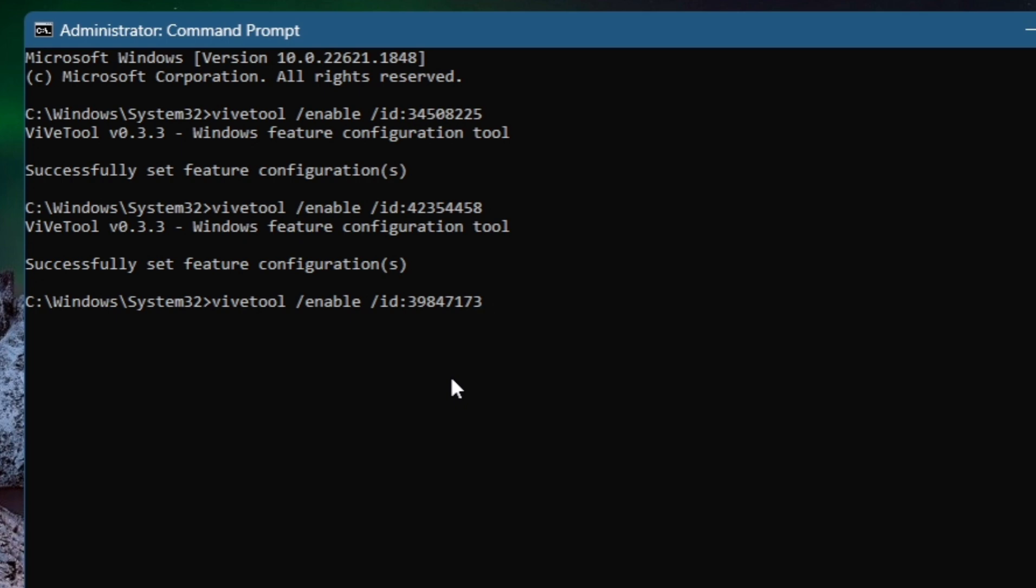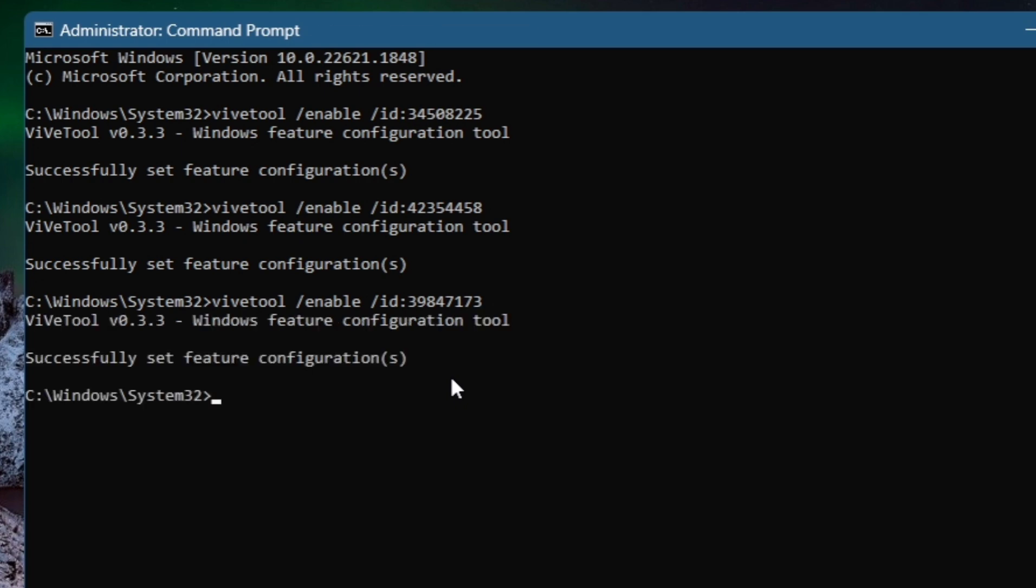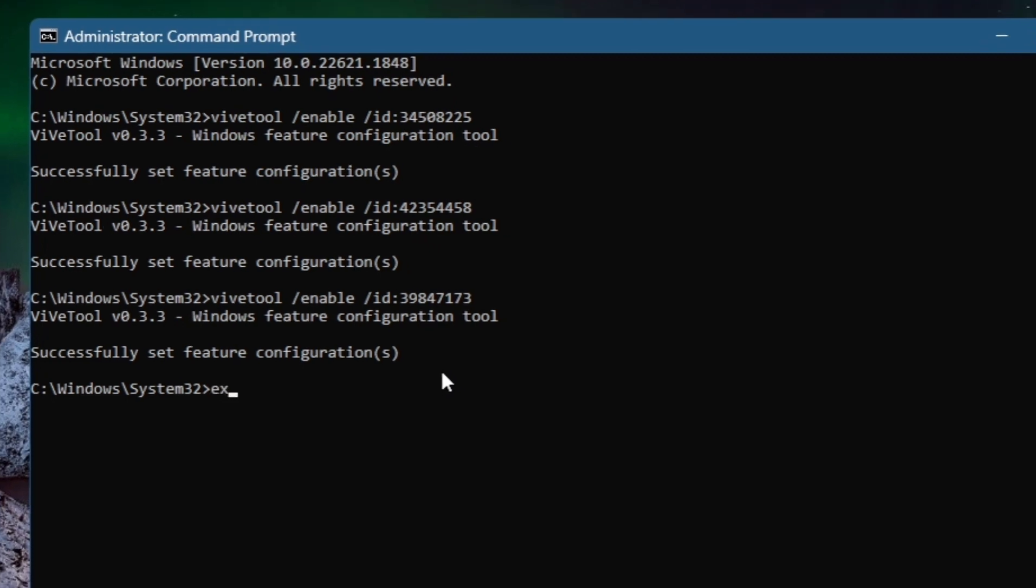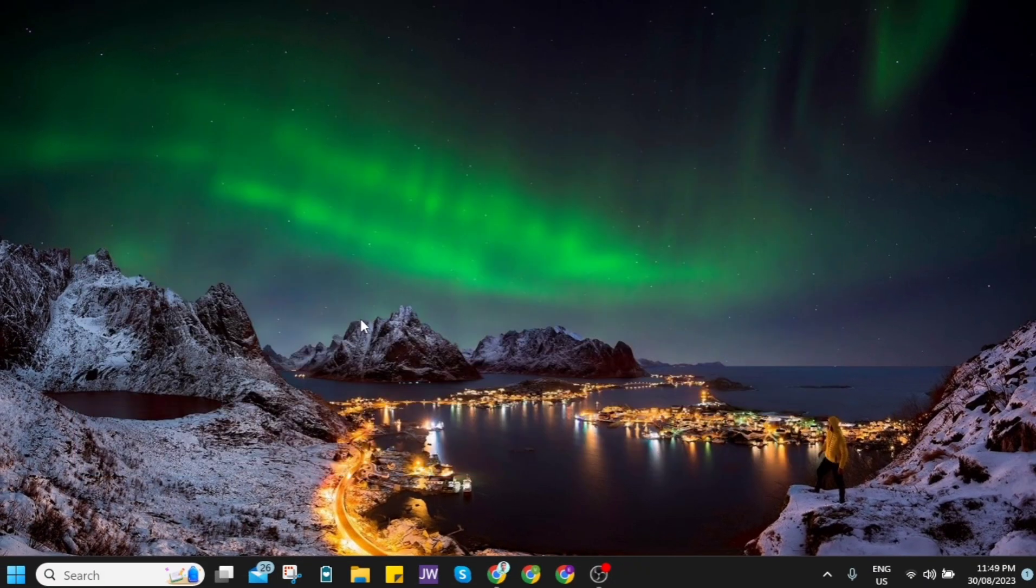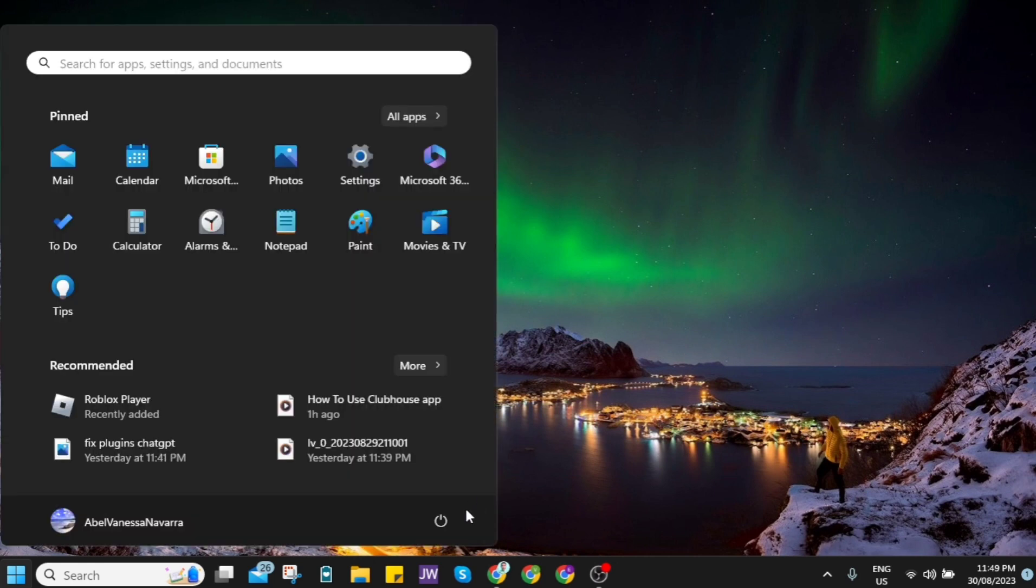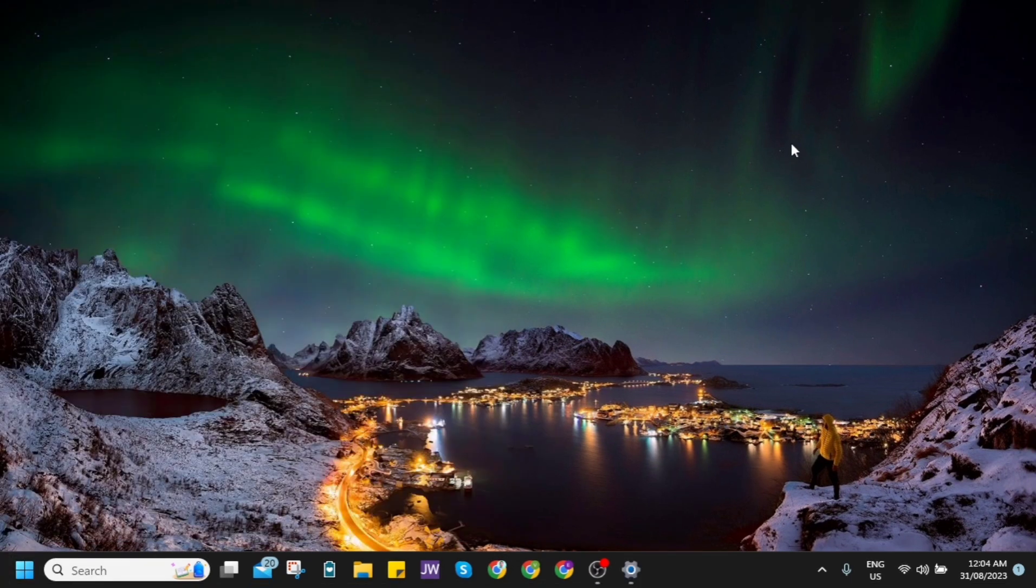Now, once you're done right here, all you need to do is restart your computer. So click on this start menu icon, then click on power icon here, and then click on restart. Once you restart your computer...